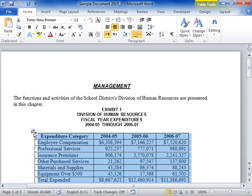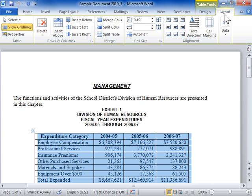Under Table Tools, click the Layout tab. In the Table area, click Properties.